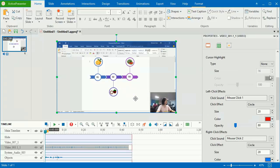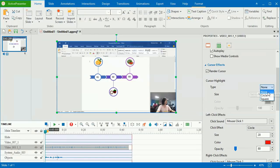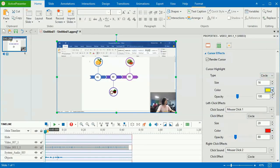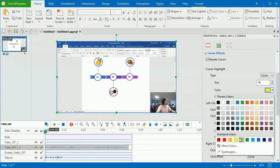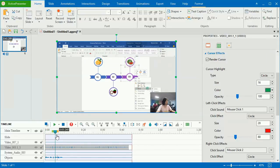To do that, select the video and go to the cursor effects section of the properties pane. Make any changes you want for the cursor, and you will see the change in mouse cursor of the recorded video.